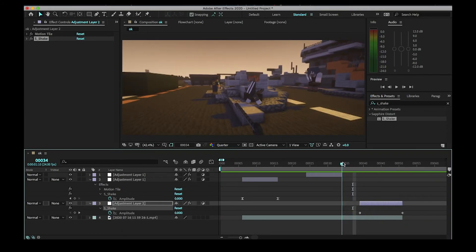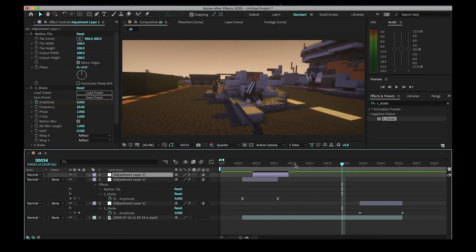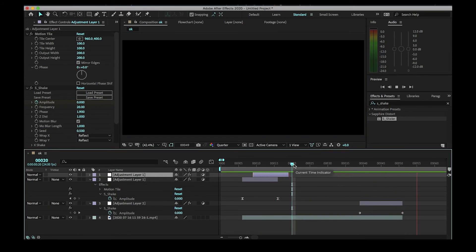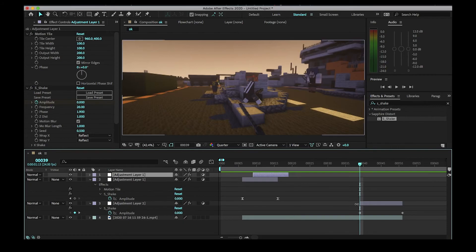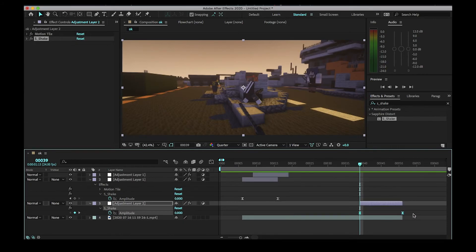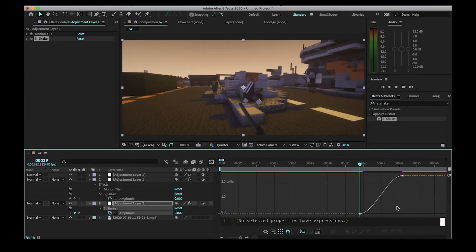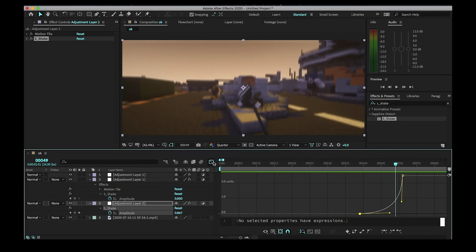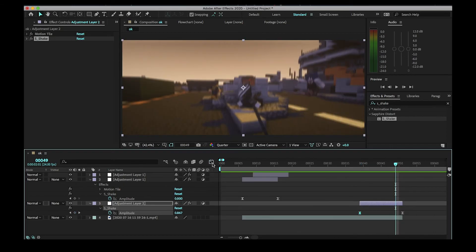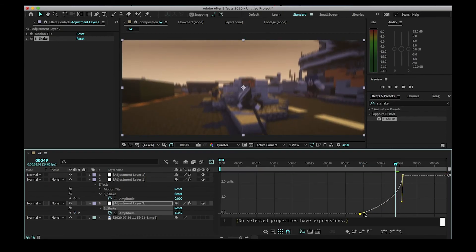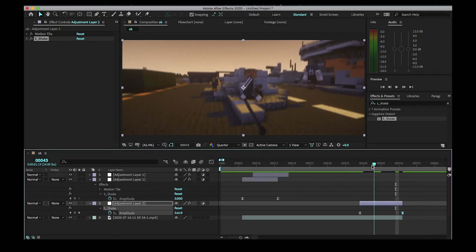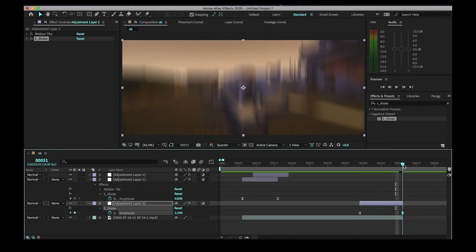You'll get something that looks like that. If you don't like how it looks, you can always play around in the Graph Editor after you've applied easy ease to your two keyframes with F9. I usually like it long so you can really notice it. That's how you do the Y shake.